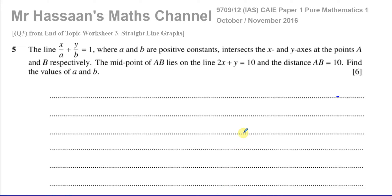Welcome back. This is Mr. Hassan's Maths Channel. I'm now answering question number five from the October-November 2016 Cambridge International A-Level 9709, Paper 1, Variant 2. This is a question which is also from one of my end-of-topic worksheets on straight line graphs — specifically question three from that worksheet.